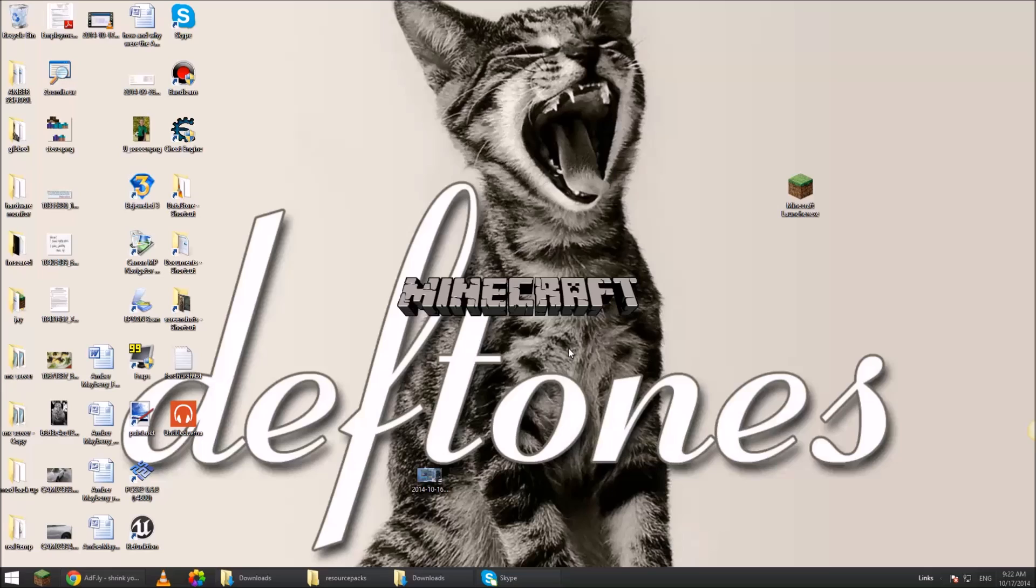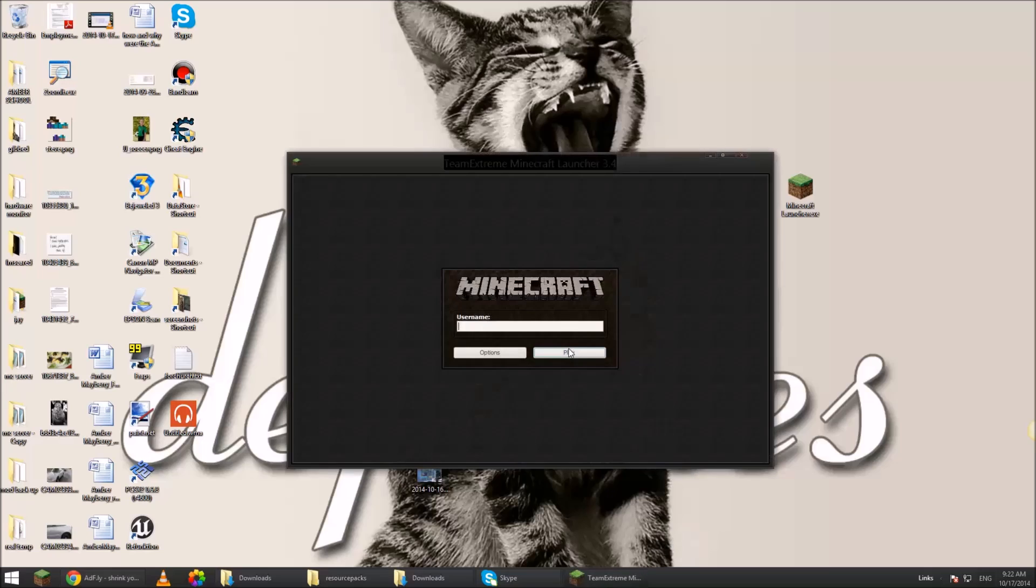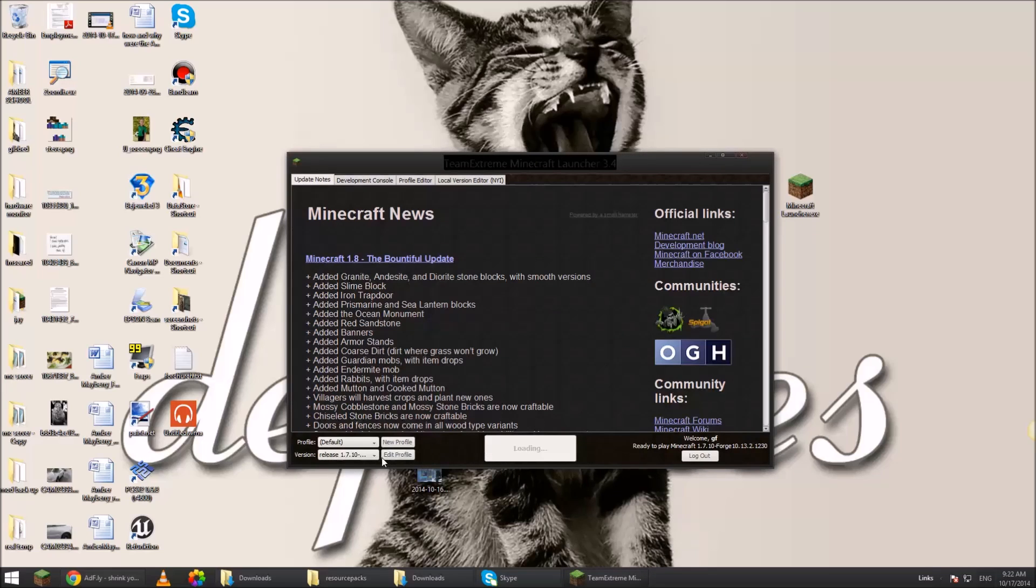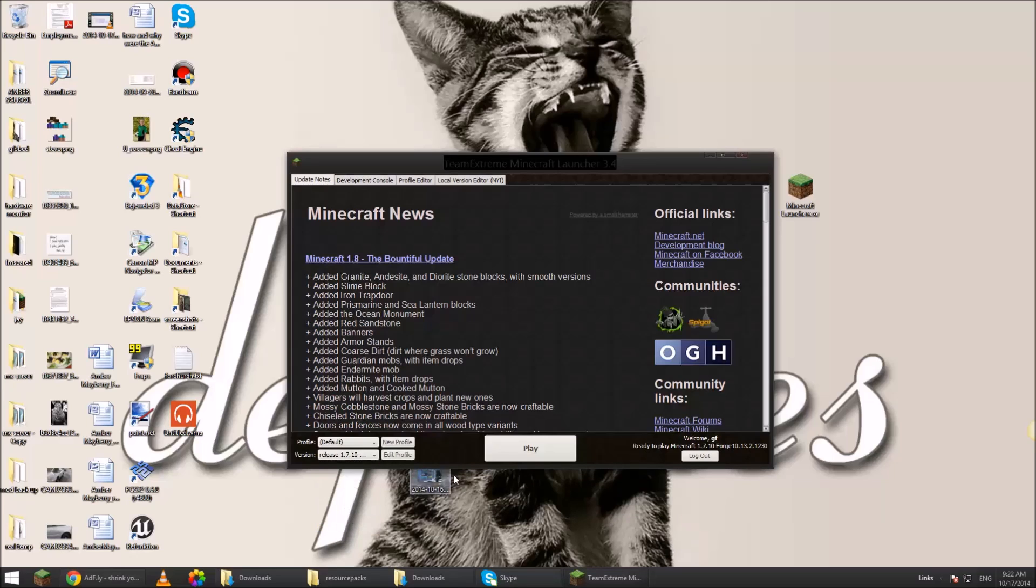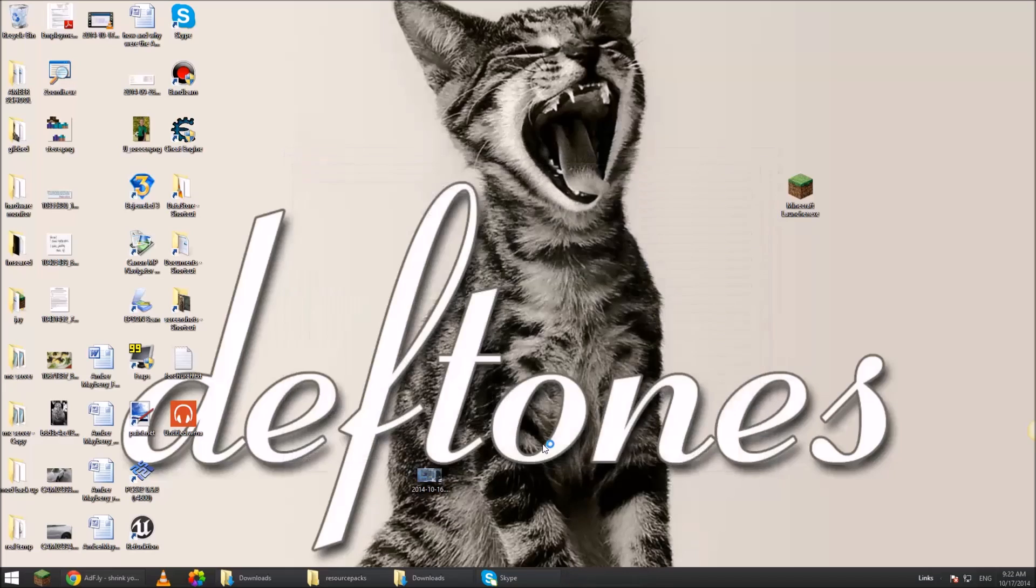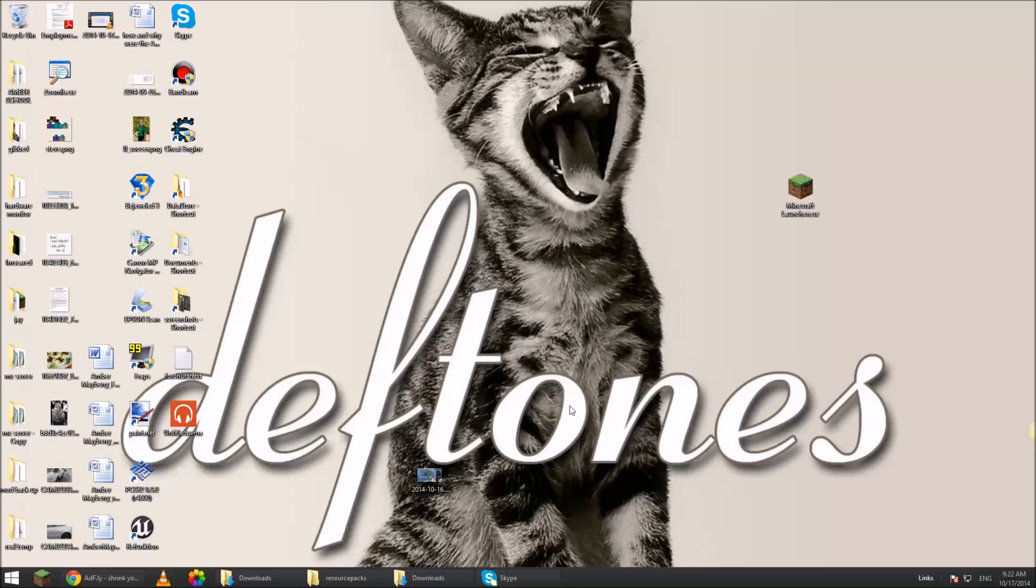You'll probably be up here on 8 or 7.10. The mods won't work on 1.8. So you go down here to 1.7.10 and then you click play. If it doesn't say Forge, then you probably didn't install it correctly.